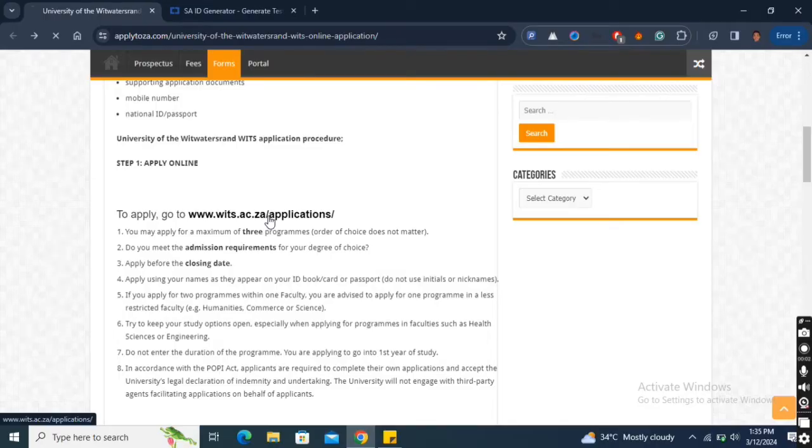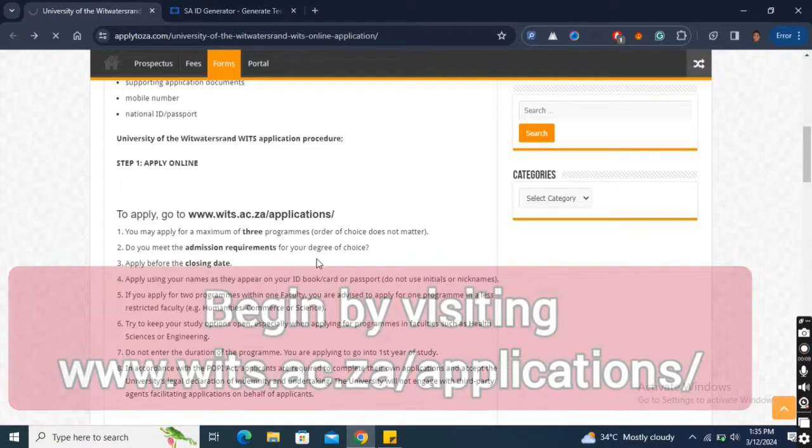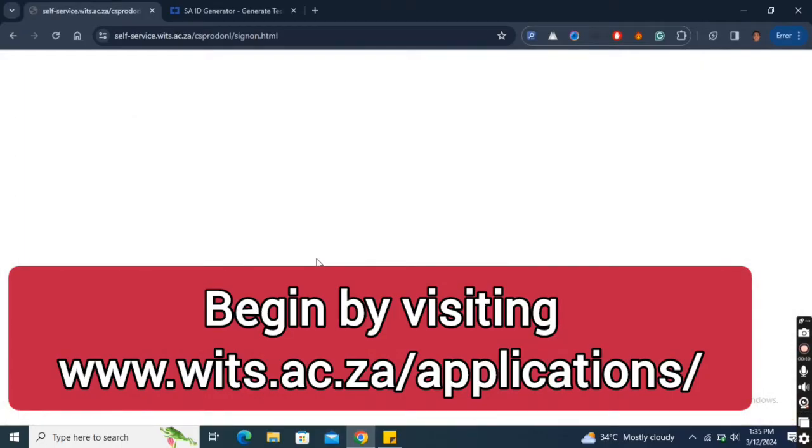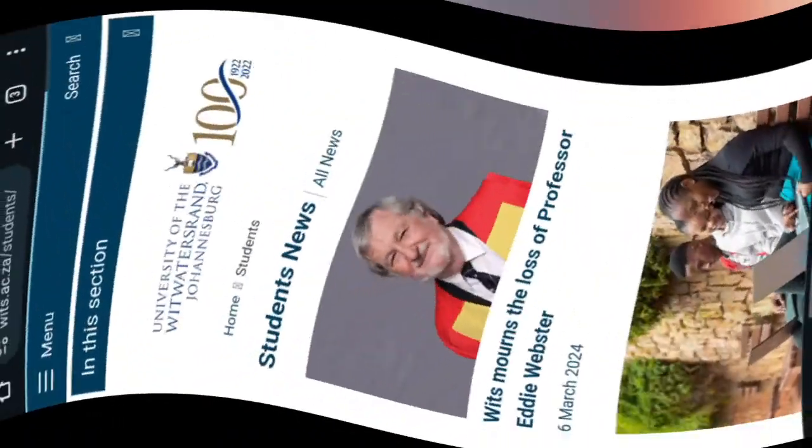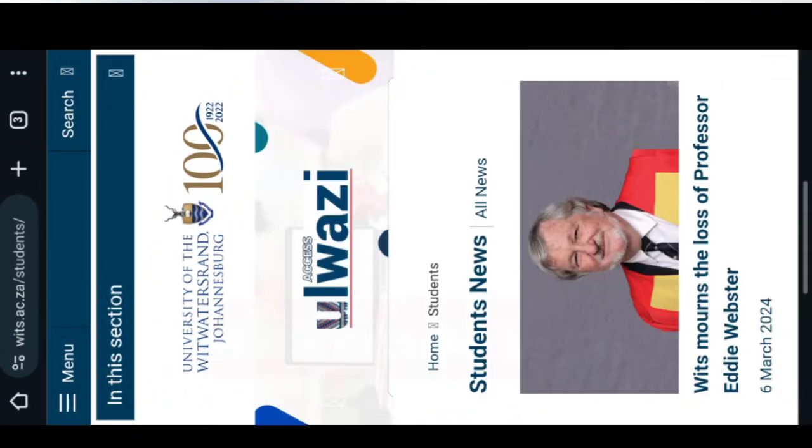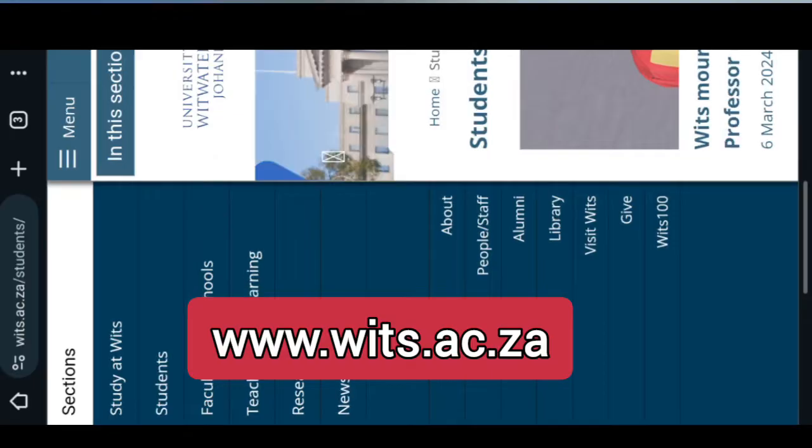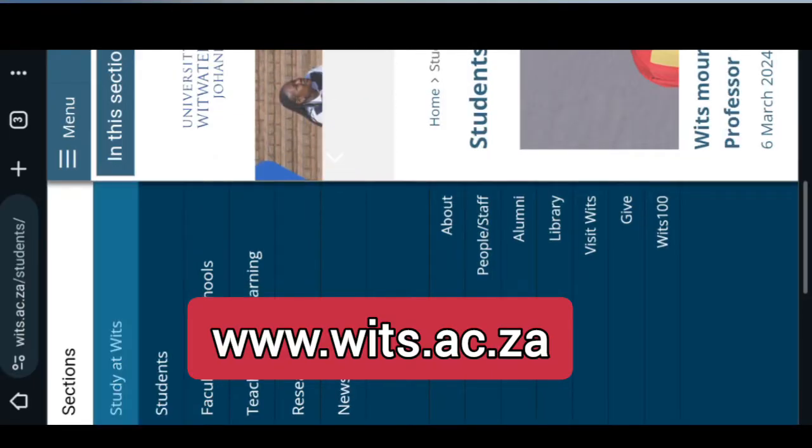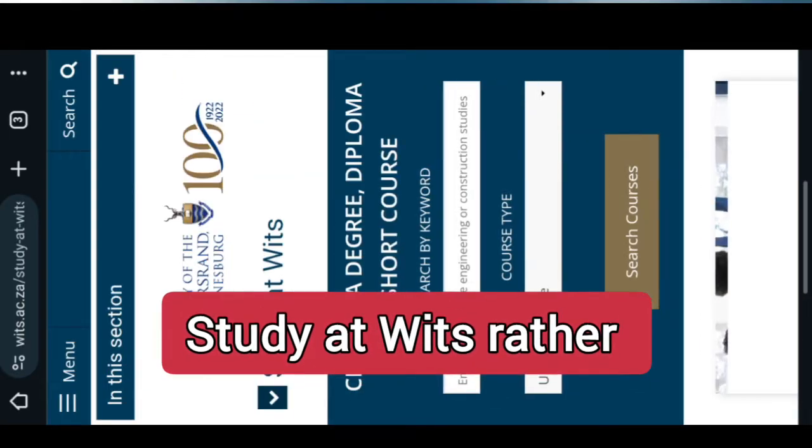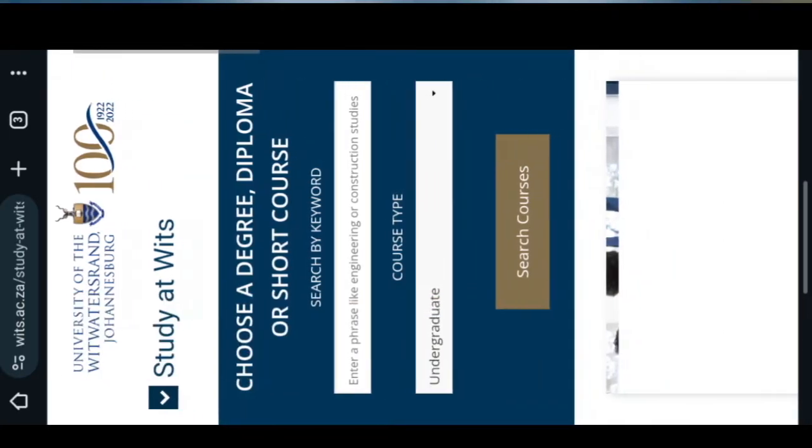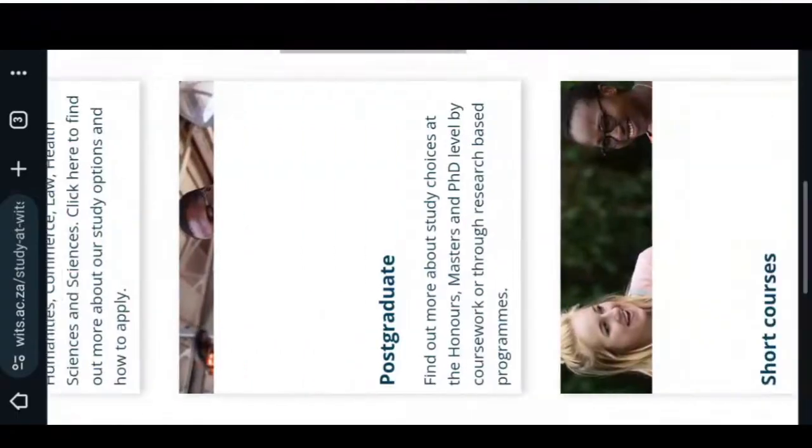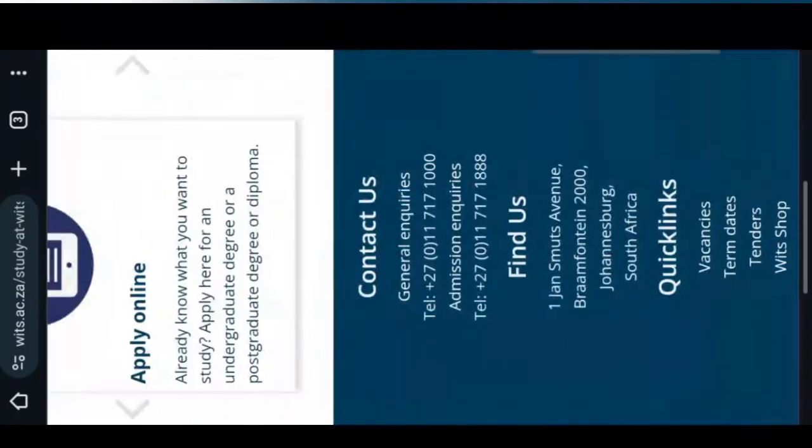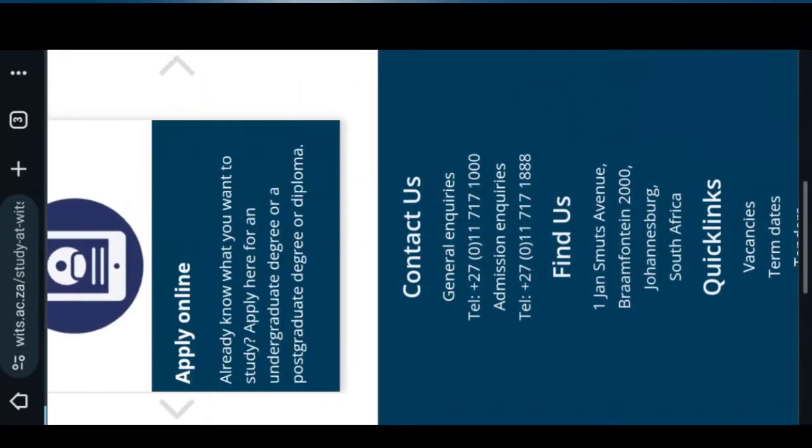To apply for WITS University, visit www.wits.ac.ca/applications. If this link does not work, simply go to www.wits.ac.ca, on the menu click study with us, then scroll down to where you see apply online and click on it. It will take you to the application system.